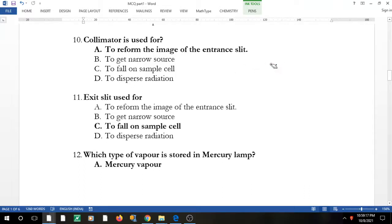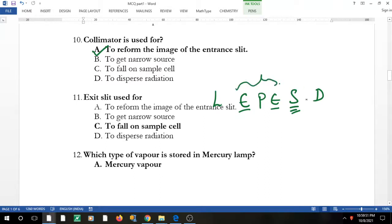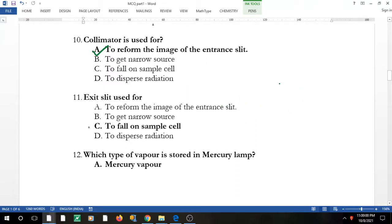The collimator is used to reform the image of the entrance slit — whatever light the entrance slit allows in, the collimator reforms that image. Question 10: the exit slit is used to allow the light to fall on the sample cell. Entry slit → prism/grating → exit slit → sample → detector. The exit slit selects only a single wavelength to fall on the sample.